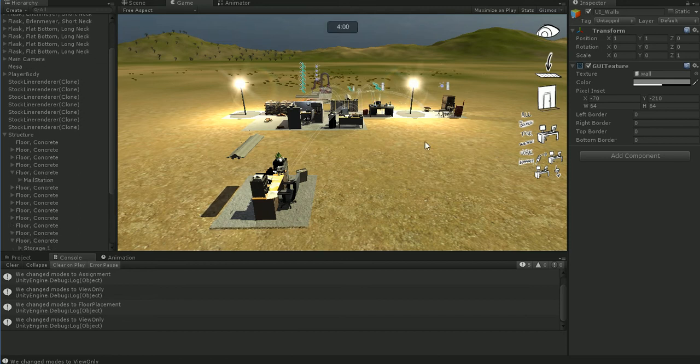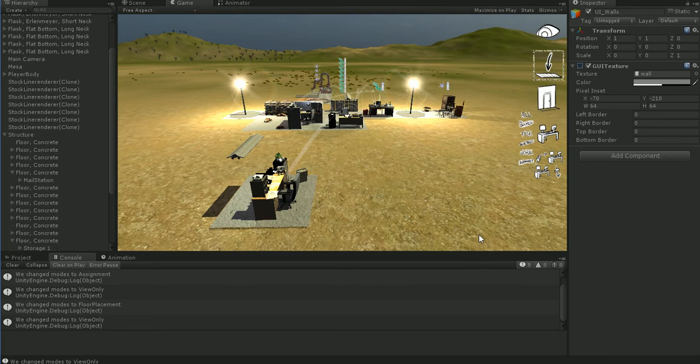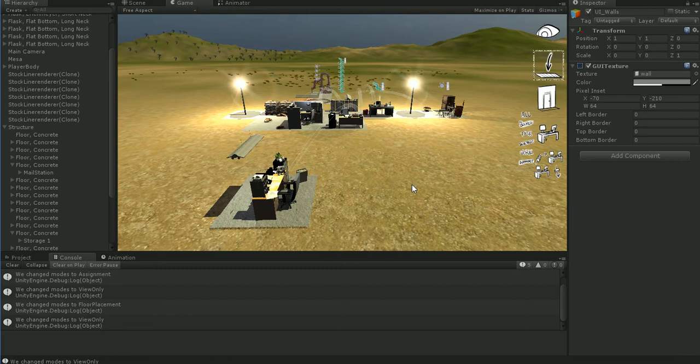My game, I'm still using nothing but programmer art for my user interface, but my user interface is complete in that it fully functions. So I'm going to go ahead and show you all of the details.